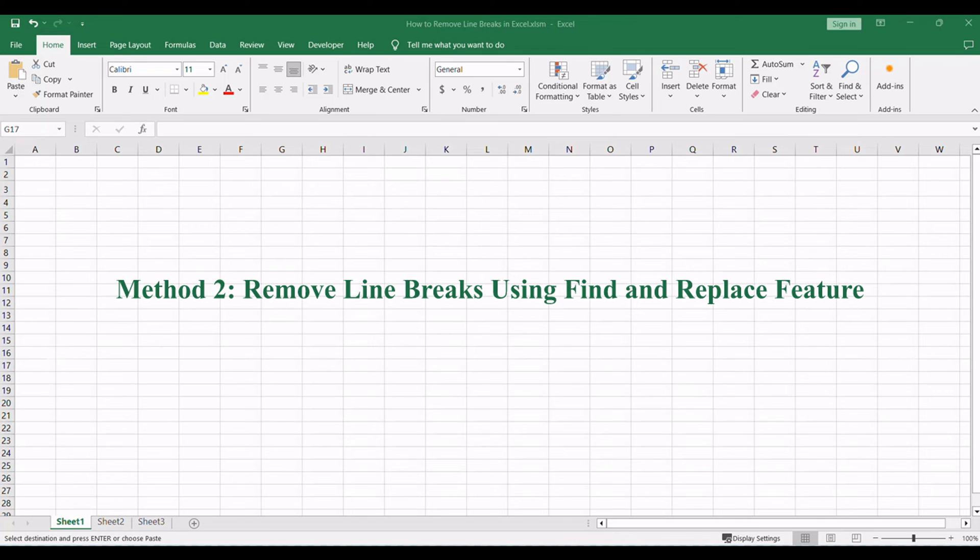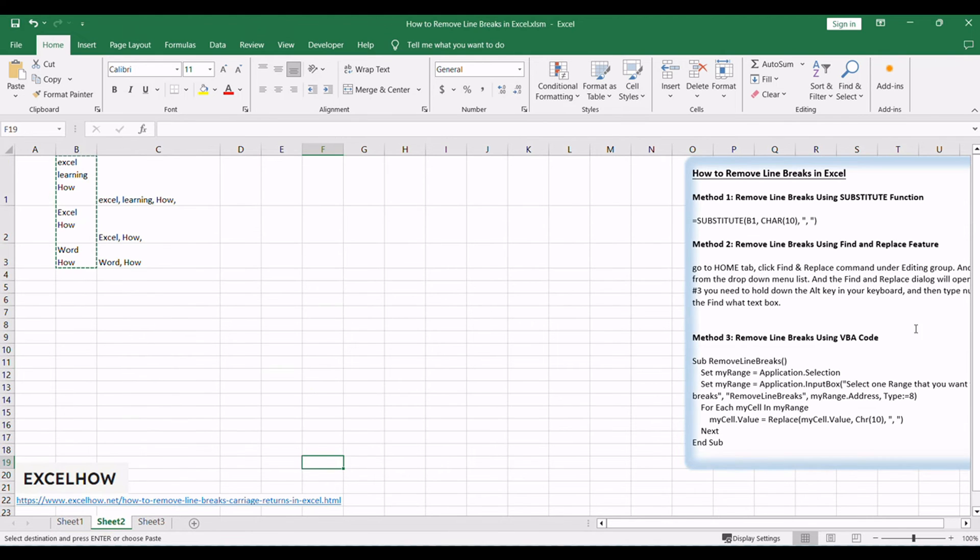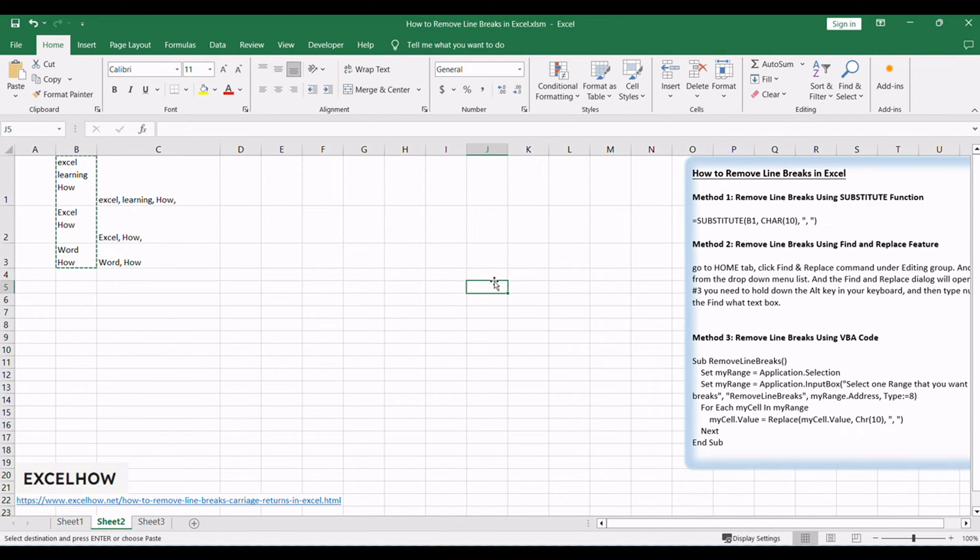Now, moving on to the second method, we'll explore the Find and Replace feature in Excel to handle line breaks. This built-in tool offers a user-friendly approach to search for and replace line breaks throughout your data. A seamless method for those who prefer an interactive solution.